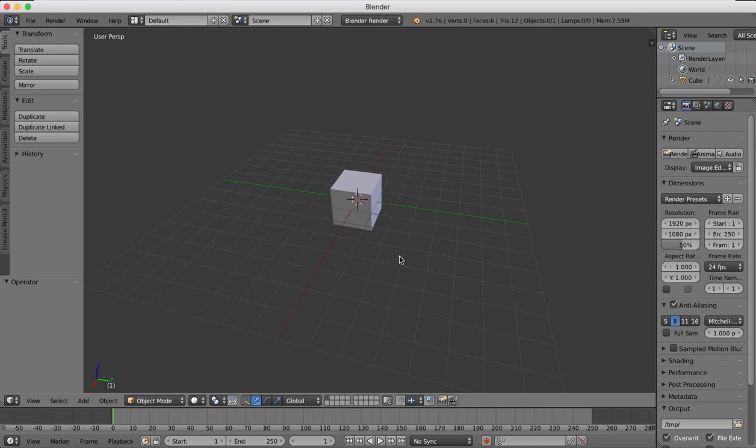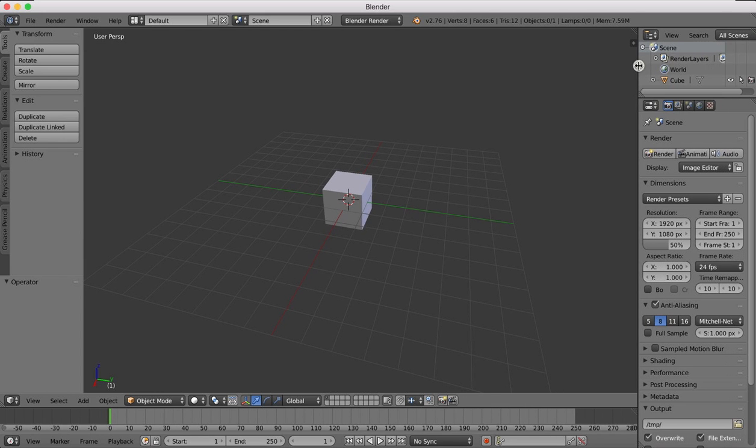Hi guys, here's another short Blender tip. We're going to be using the array modifier again, but this time we're going to be making an array that goes around a central circular point.